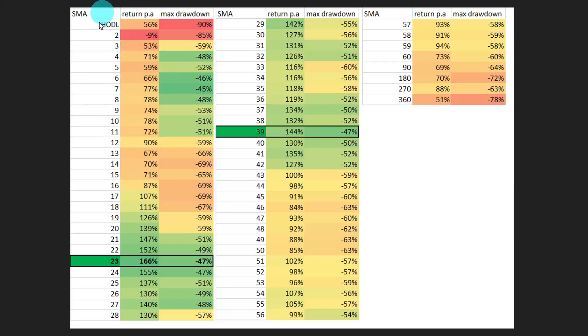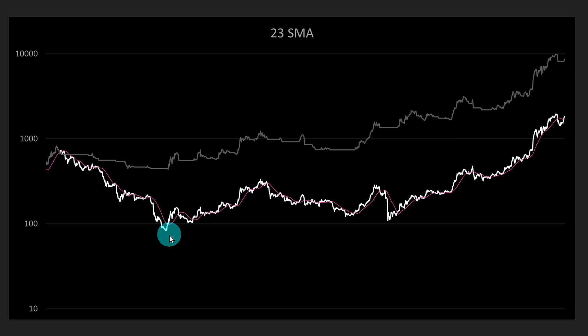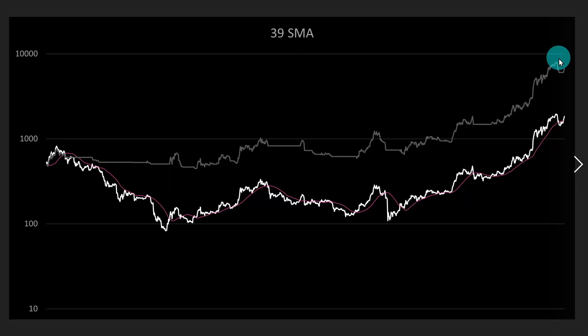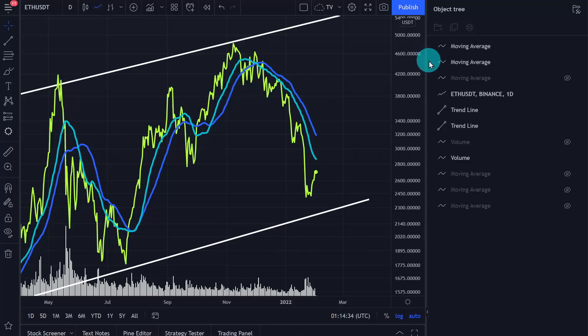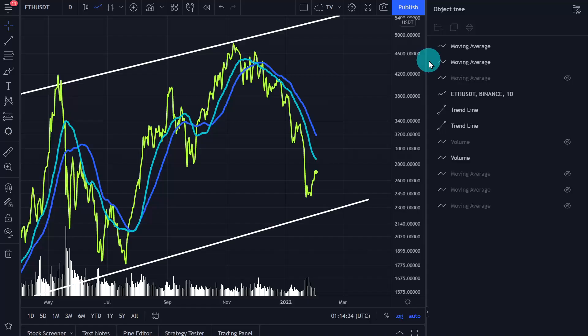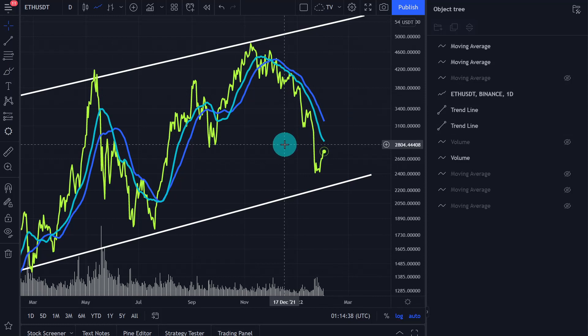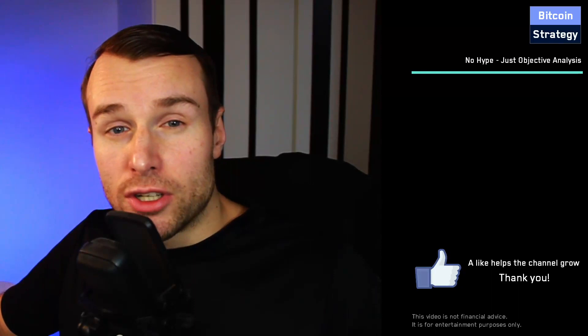When we do such a backtest, we can see the 23 and the 39 day tended to work really well for buying and selling Ethereum. Here you see the moving average duration in days, the return per annum, and the maximum drawdown. Not only do you get more return, you also get less risk. Buying and holding would have given us more than 90% drawdown, while trading according to the moving average is less volatile. Both the 23 and 39 day tend to outperform buy-and-hold by quite a margin — almost a 10x on a logarithmic scale. Currently, Ethereum is not above those moving averages.